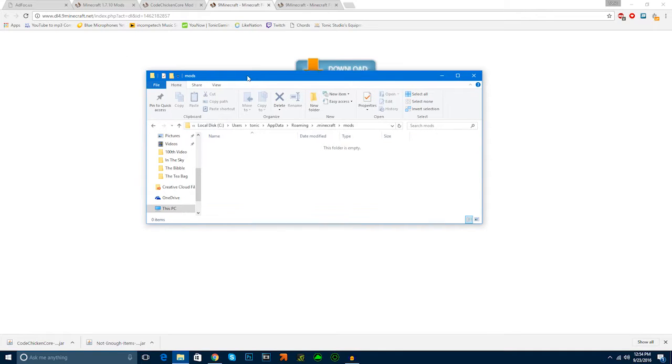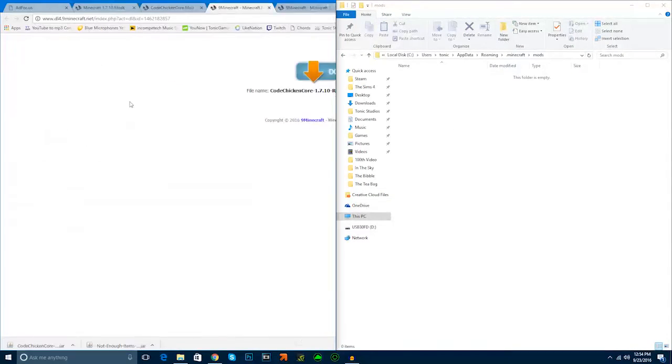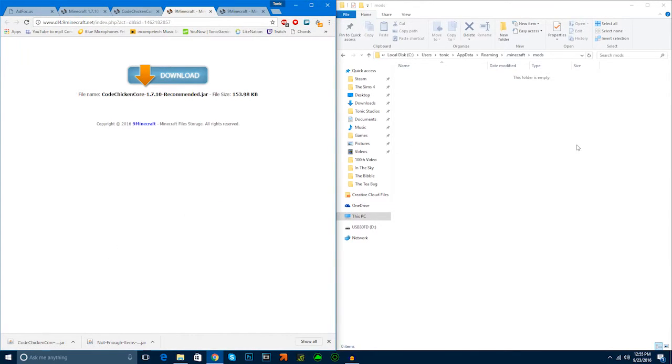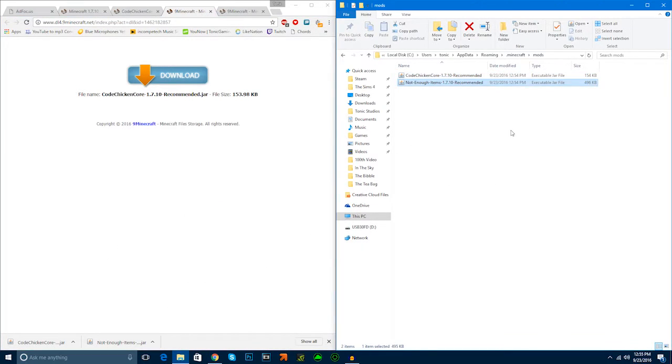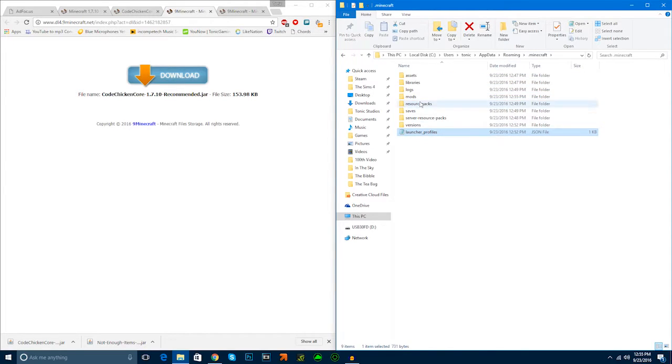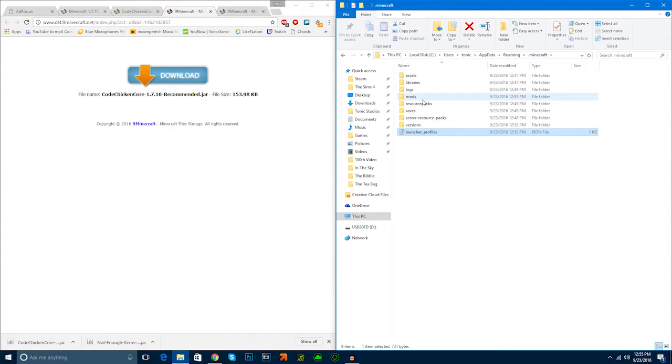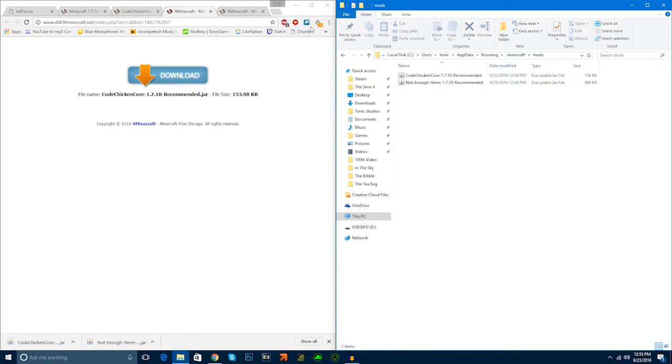Now, we're going to go into our mods. We're simply just going to click and drag the two mods that we downloaded. They should be a .zip or .jar file into our mods folder. Which is in the %appdata%, then .roaming and then .minecraft. Here we have our two mods.